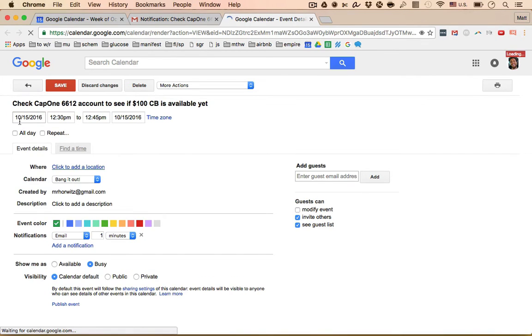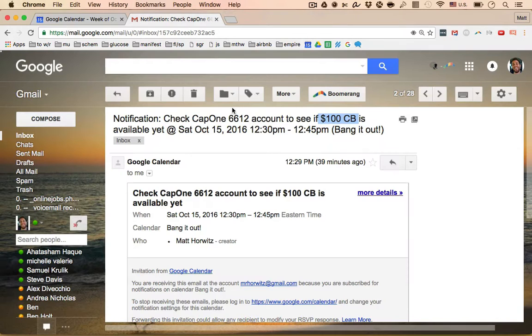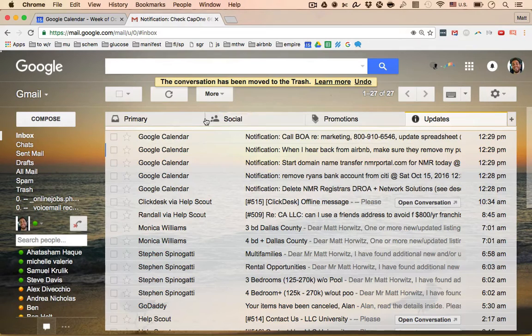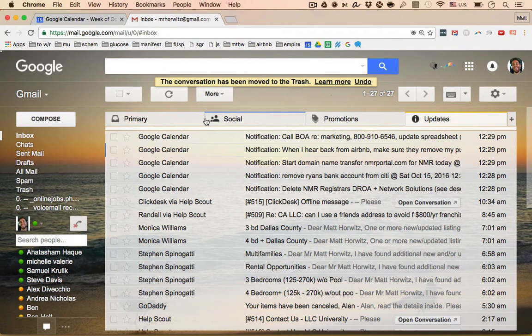What I actually would do is I would just come here and I would say, hey, you know what, I will check on this next Saturday, the 22nd and I'll hit save. Boom, that's saved. Close the calendar, delete the email. I don't have to think about that for a whole entire another week versus leaving it on a to-do list where I constantly see it.